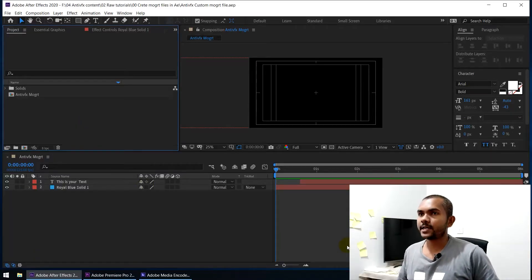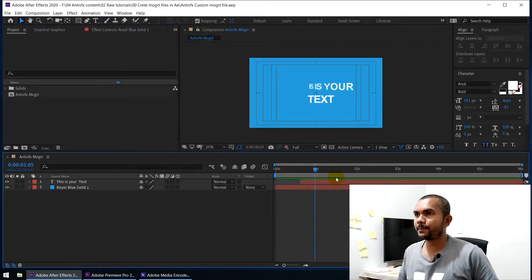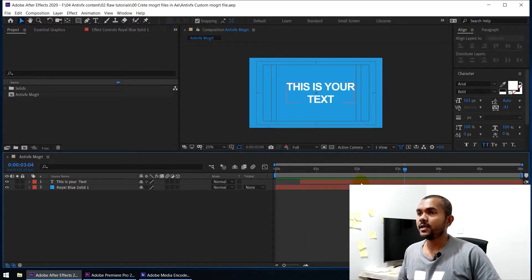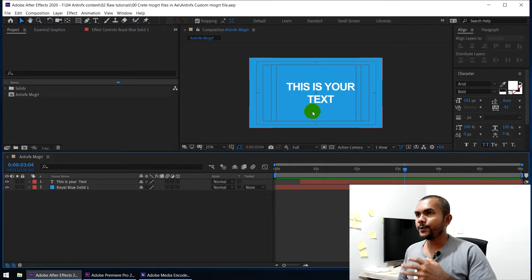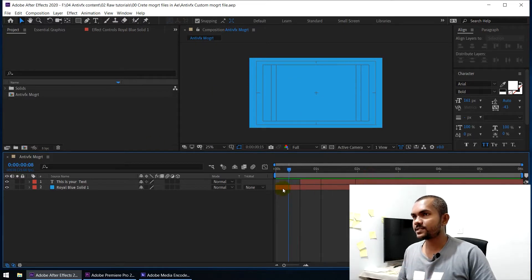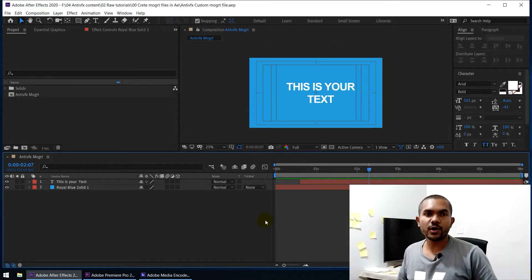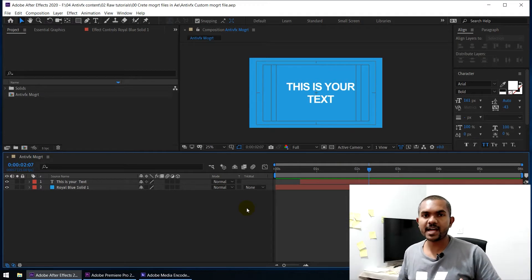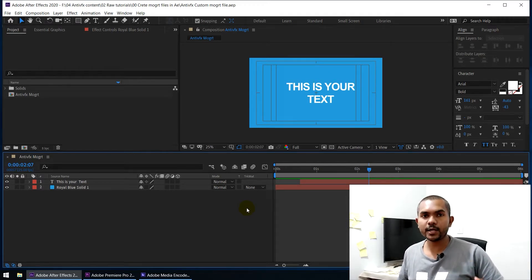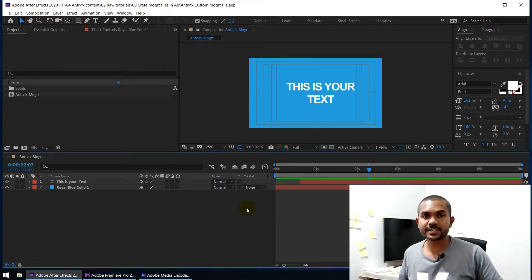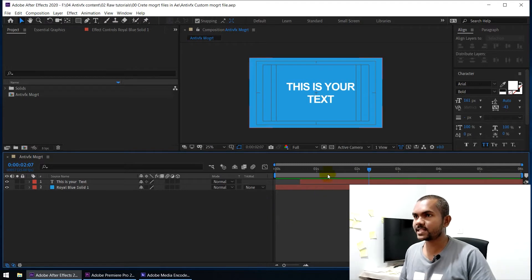So let's go to After Effects. I'm in After Effects and you can see I have created a pretty simple composition. In this video I'm going to export this animation as a motion graphic template. Of course I'm using this as an example, but you can create any complex composition inside After Effects and export it as a motion graphic template to use inside Premiere. To explain the concept I'm using this simple composition.